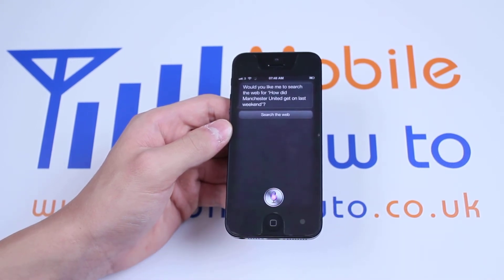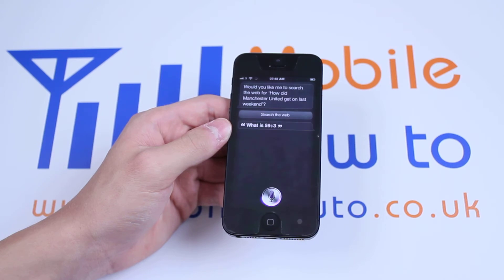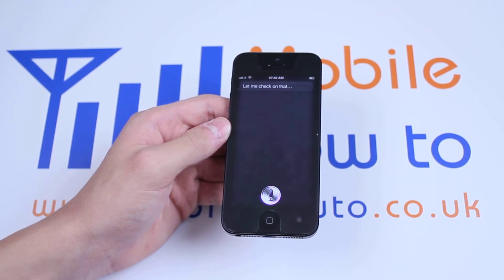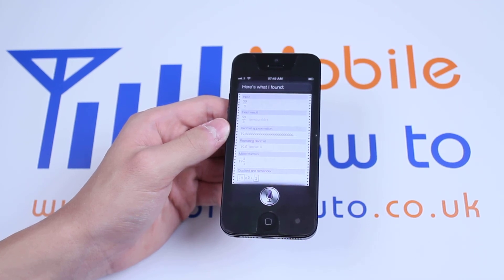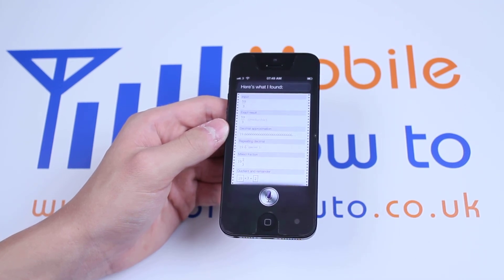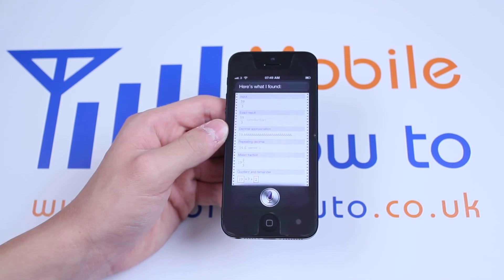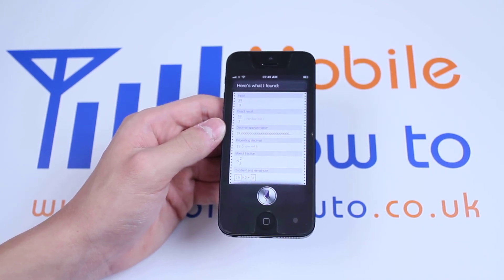I'm going to trust it a little more and ask another question: 'What is 59 divided by 3?' Siri responds: 'Let me check on that — here's what I found.' Within a few seconds it gives me my answer. That's how you can use Siri to ask questions on the iPhone 5.